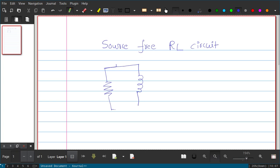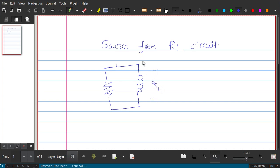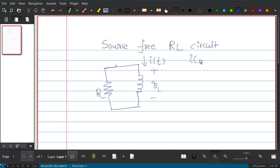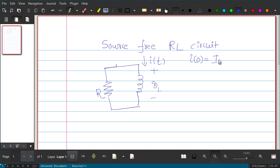We have an inductor and resistor. The voltage across the inductor is V_L, and the current flowing through is I(t). This is resistor R. One assumption is that at t equal to 0, the circuit is carrying a current I-naught. We will find an expression for I(t).